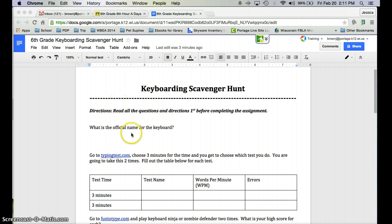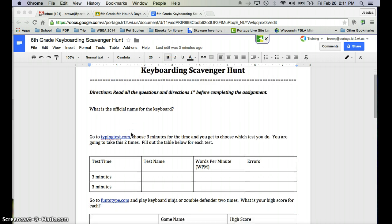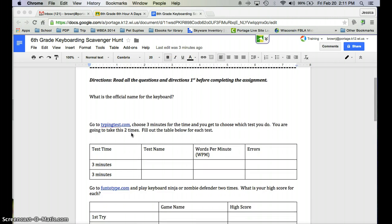Your first question is going to be to figure out what the official name of the keyboard is. You're going to search the internet and figure that answer out — it's not that hard. If you type in the actual question that I've written down, you'll find the answer pretty easily.